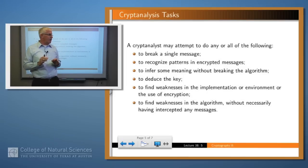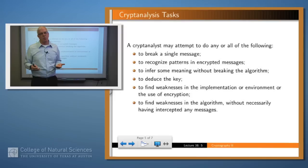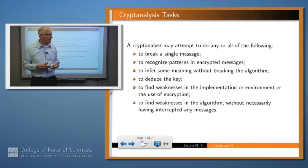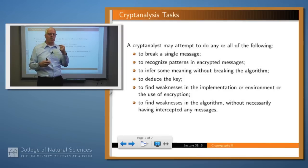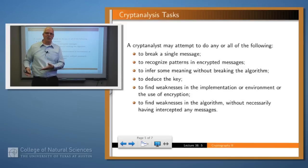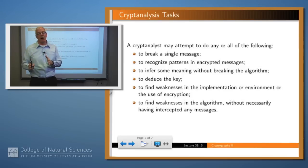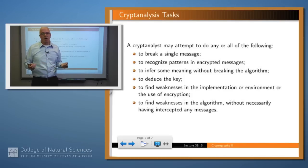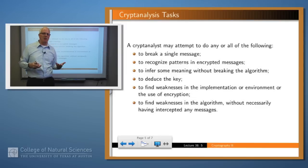What does a cryptanalyst do when trying to break an encryption scenario? Often you try to break a single message — for example, the pirate message we looked at a couple of slides back. You might want to recognize patterns in encrypted messages using traffic analysis. For example, when a crisis is going on, a particular entity may send more messages, and evaluating that traffic without knowing the content can give clues. You might also want to infer some meaning without breaking the algorithm, or deduce the key so you can read any message you encounter.